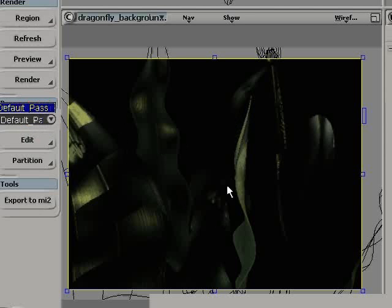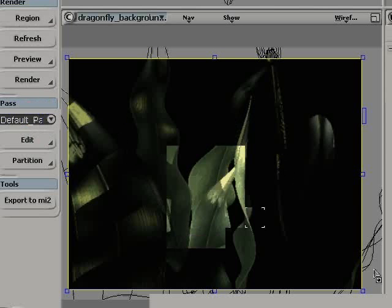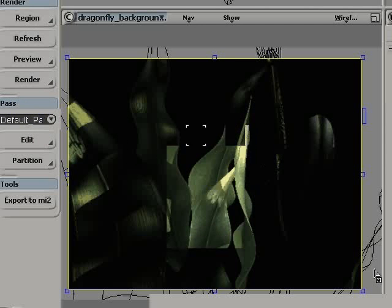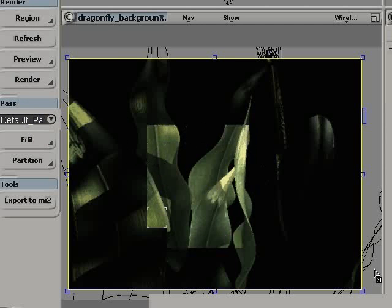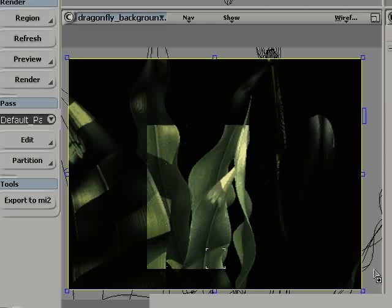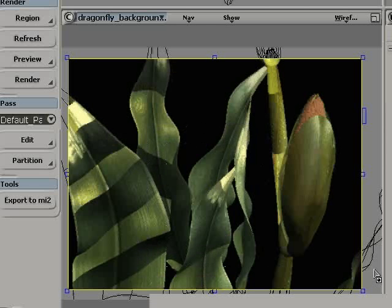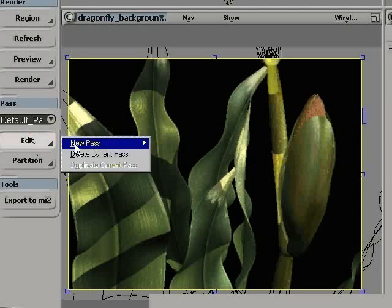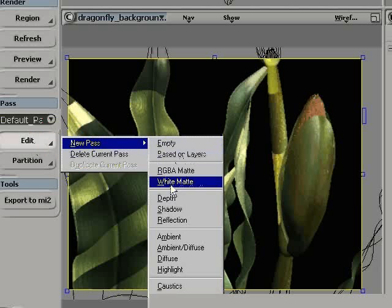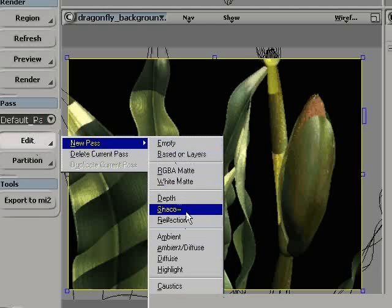So if I go back and choose the default pass again, the render region will render the beauty pass. So the default pass has your object in the beauty pass kept all its default material.